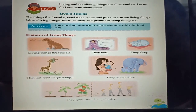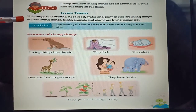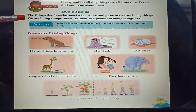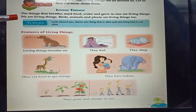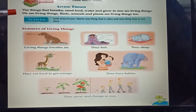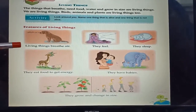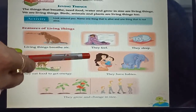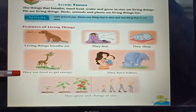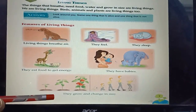Let's read the definitions from the course book. The things that breathe, need food and water, and grow in size are living things. We are living things. Birds, animals and plants are living things too. Features of living things: Living things breathe air. They feel. They sleep. They eat food to get energy. They have babies. They grow and change in size.